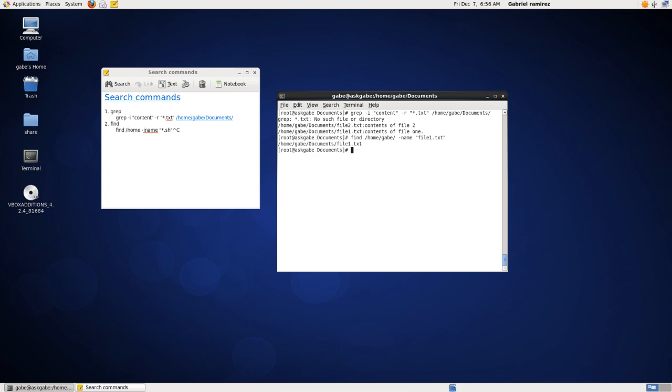There he goes. It finds it. But say, if you don't know the case, maybe you think it's a capital F. Well, it doesn't find it, even though it's there.